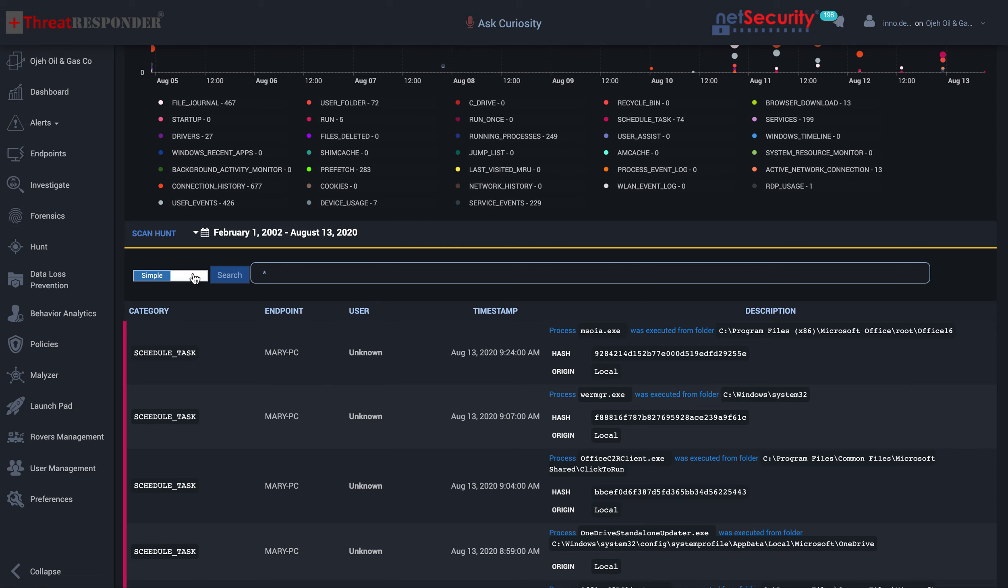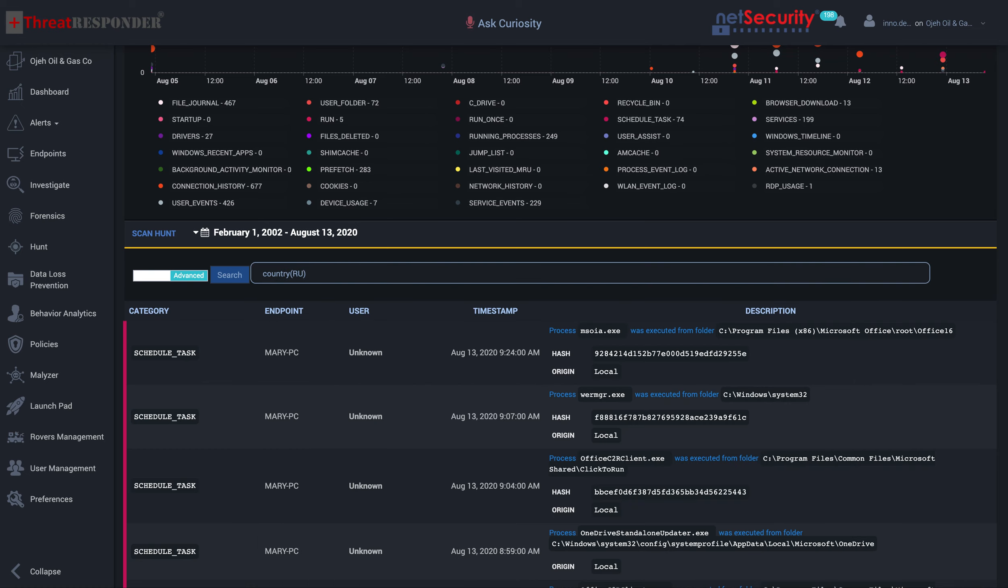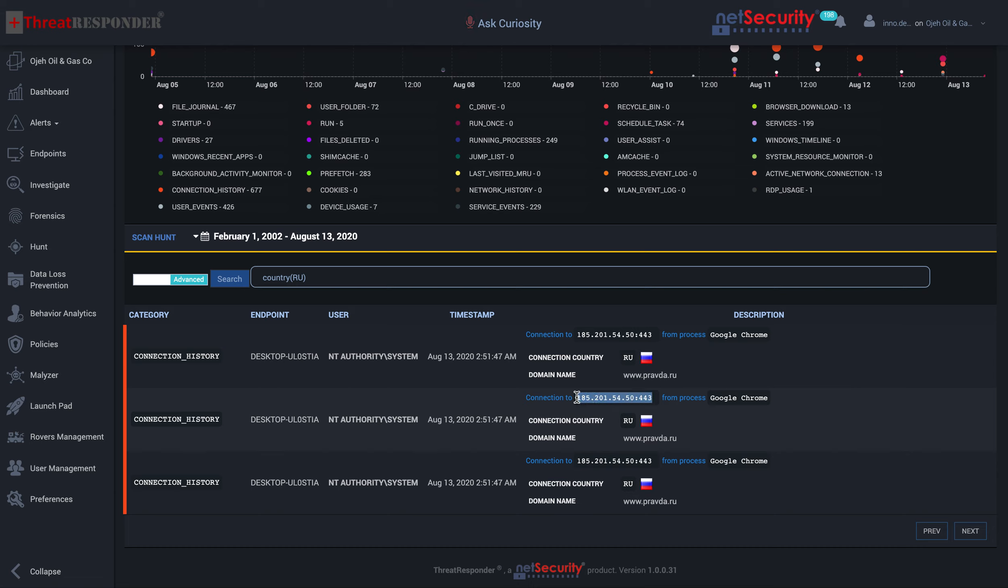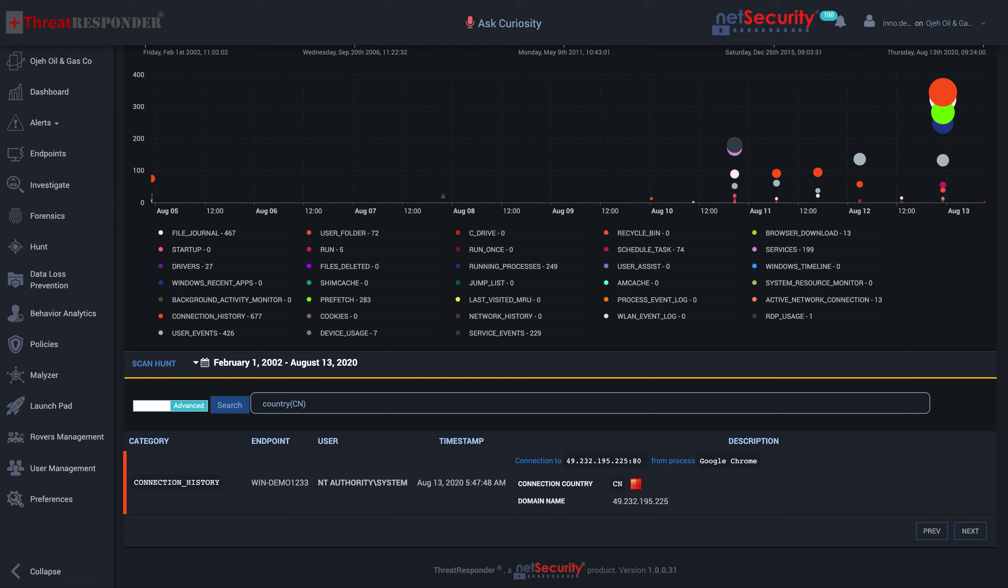For example, let's say I'm interested in a connection to certain countries. Let's say I want to see if there were connections to Russia from any of my endpoints. I see that there were processes. Google Chrome was used to connect from this particular endpoint to Russia. It tells me the actual domain name they connected to, the process and the IP address. So I have visibility into those type of activities. Let's say I'm interested in knowing connections to US or China. I have that visibility into those kind of activities as well.